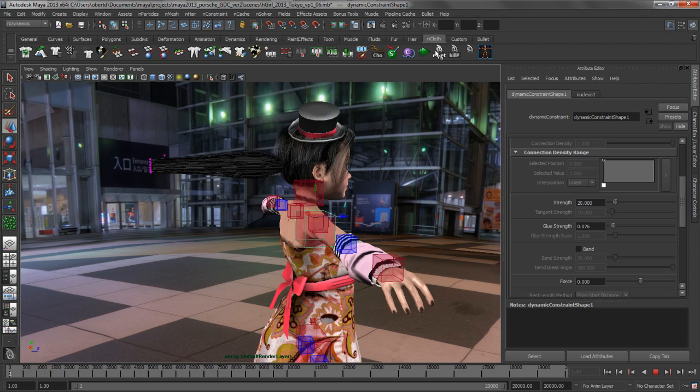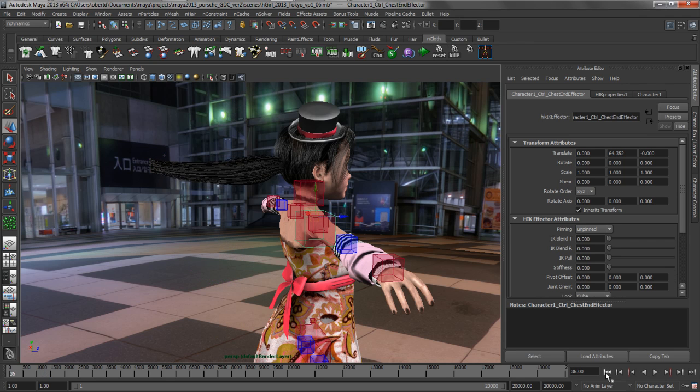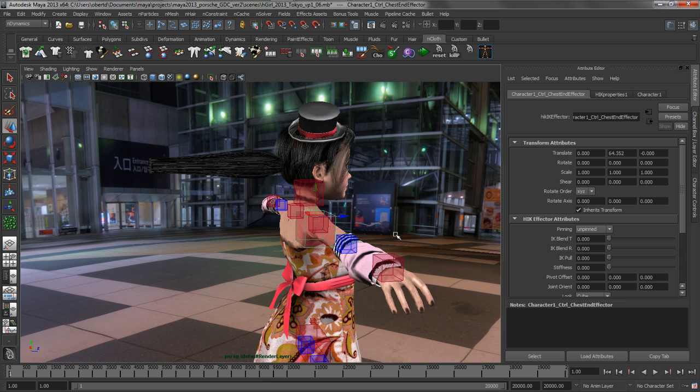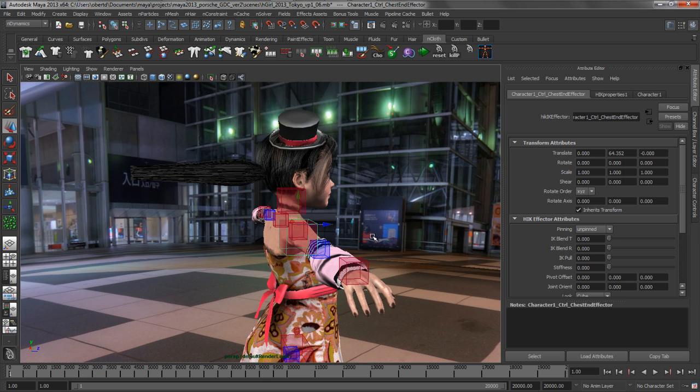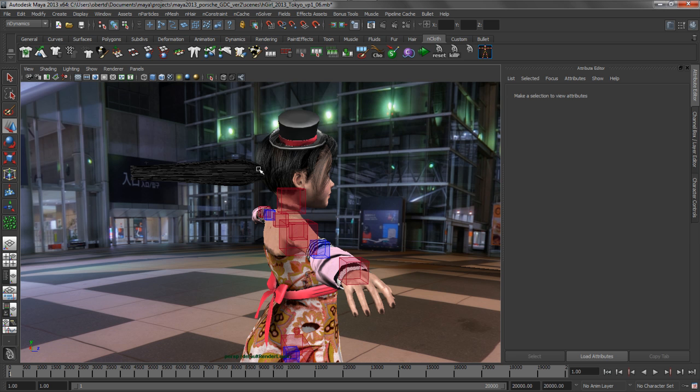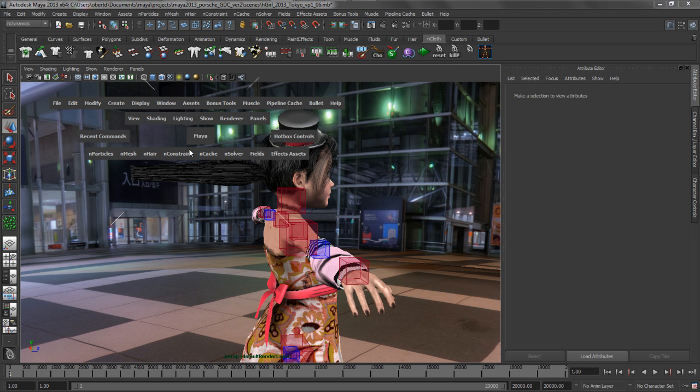So let's go ahead and reset this. And we'll talk about the last thing that we wanted to highlight with the nHair system. And that's the ability for it to interact with other nObjects in the scene, such as nParticles.